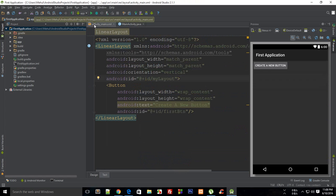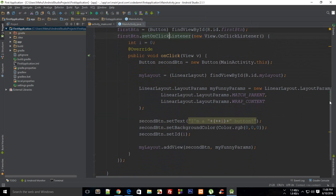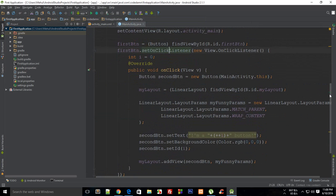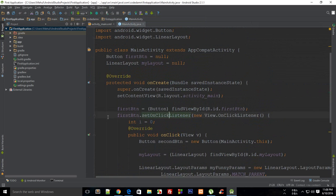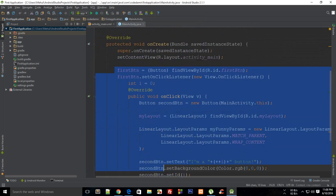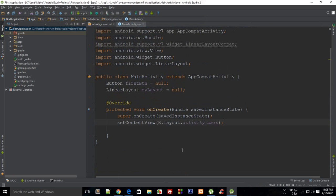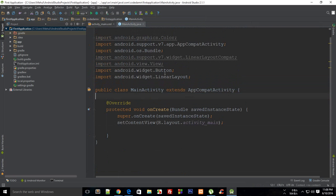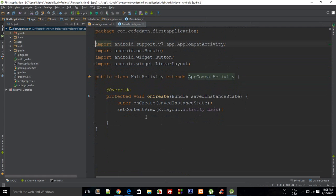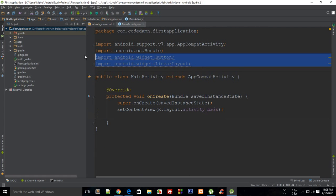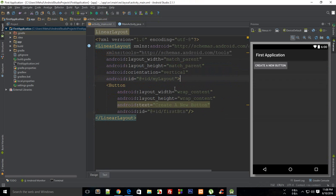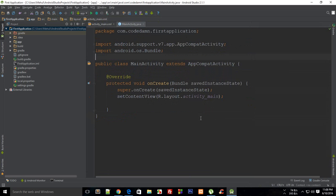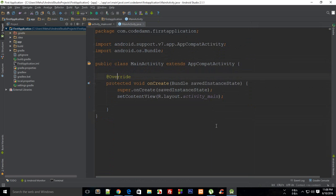There's something known as an on long click listener. Yes, we did on click listener earlier. Let me just make some space for myself and get rid of this code and remove the redundant imports as well.